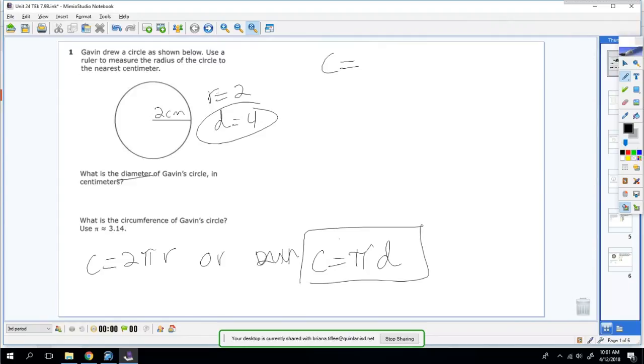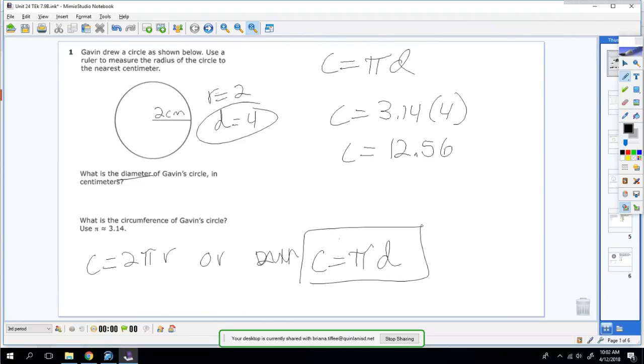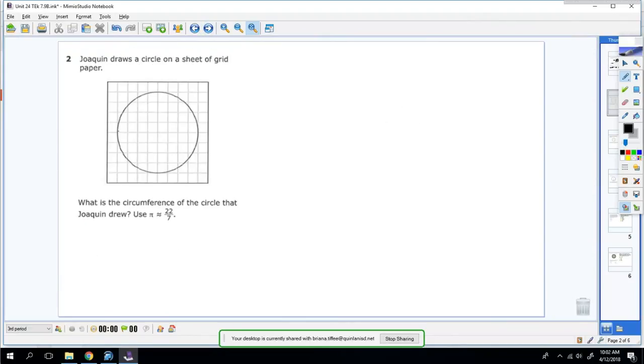So you can say C equals πd. You always write the formulas down. Pi is 3.14 and your diameter is 4, so 3.14 times 4 is 12.56. If you ever need to, you can slow down the video or just pause it to work these problems out.